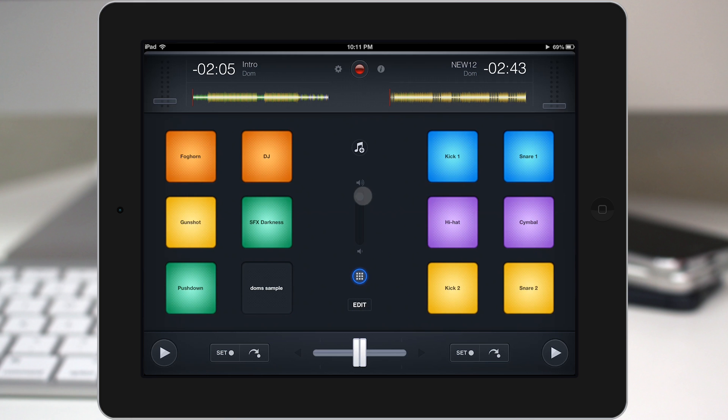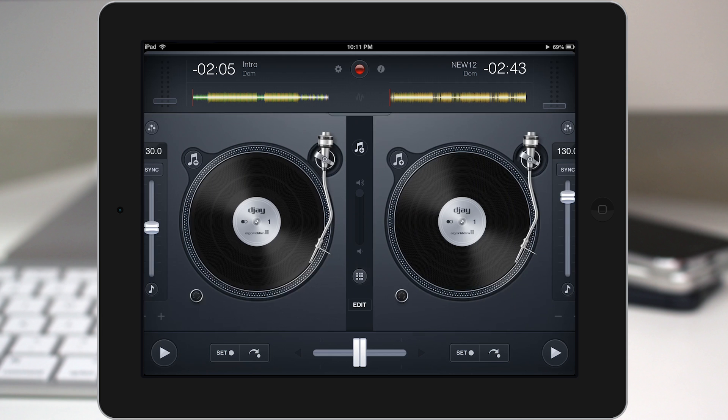Now, you also do have independent volume control for the samples here as well, which is pretty cool. Now, let's back out of here.